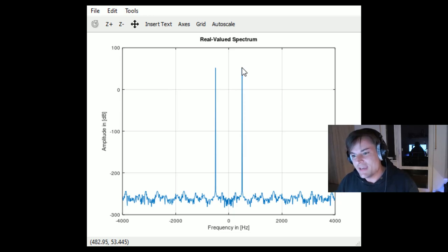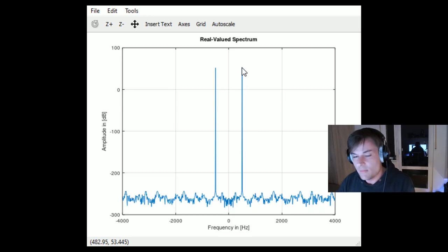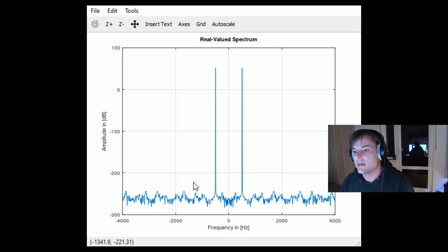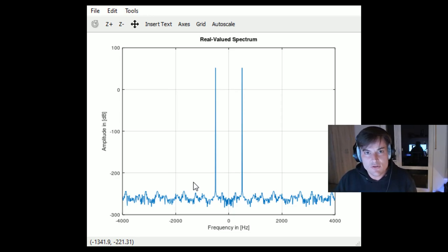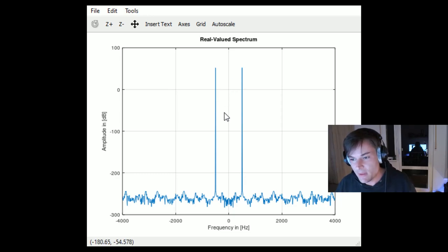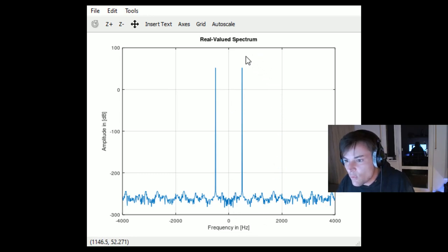Sometimes you cannot exactly hit the designed frequency due to the so-called spectral leakage effect, which I will cover in another video. But here we have what we expected: a two-sided symmetrical spectrum because we have a real-valued cosine signal. Now we want to apply the Hilbert transform to produce a single-sided spectrum, since the Hilbert transform produces a complex signal with a non-symmetrical spectrum. After applying it, we expect only one peak on the right side.